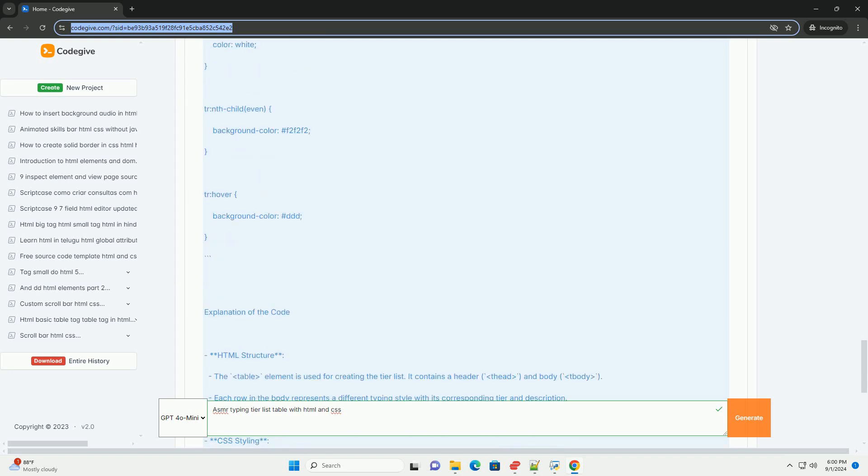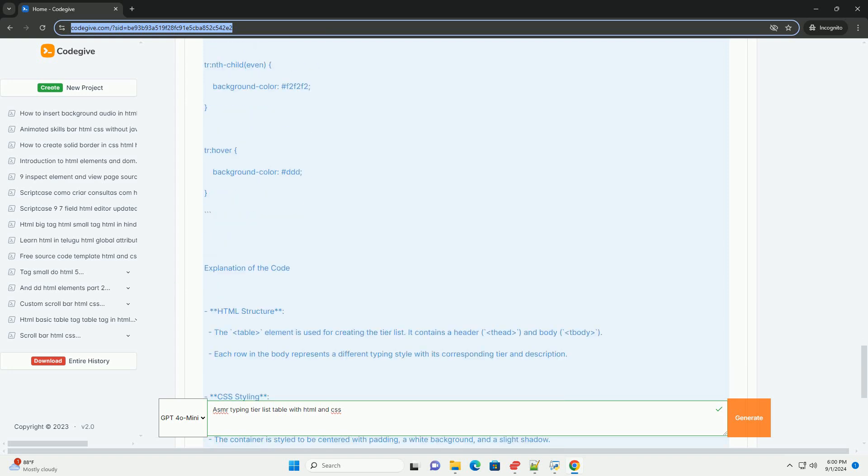Such a table serves as a guide for individuals seeking specific auditory experiences, allowing them to explore different typing sounds that may trigger ASMR and promote relaxation.